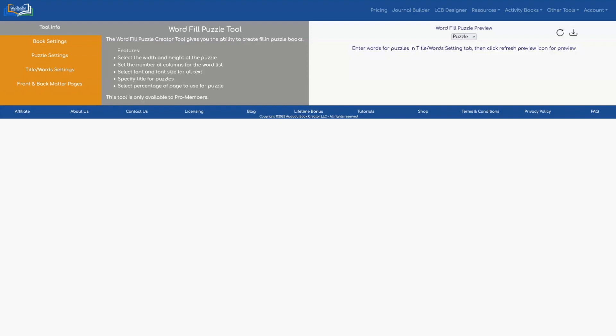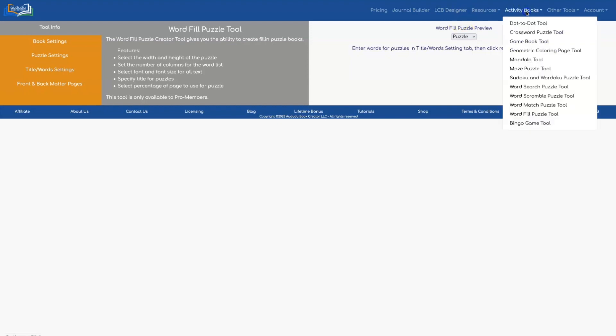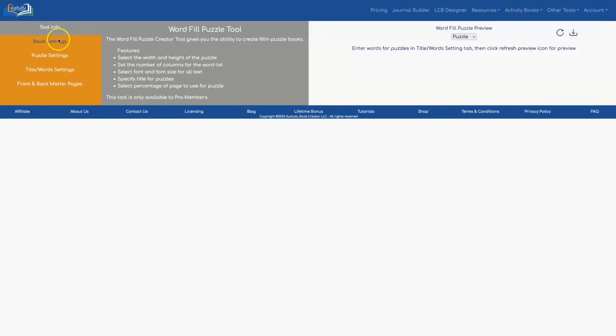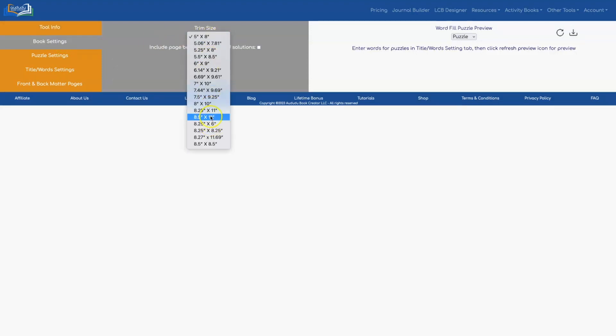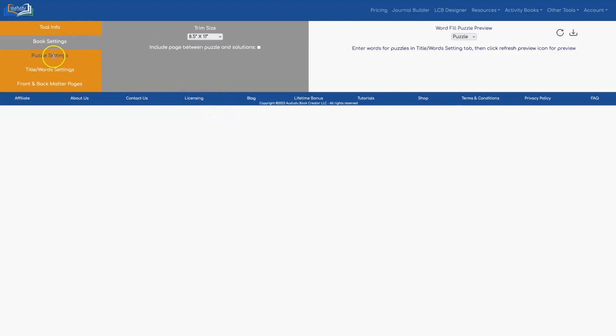To get to the word fill puzzle you click on activity books word fill puzzle tool. As with all of our tools the first thing you should do is set your trim size. I'm going to use an eight and a half by eleven size and before you can do a preview you need to enter your words.